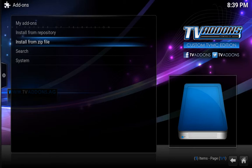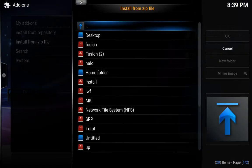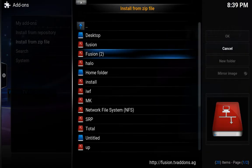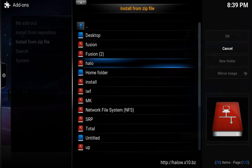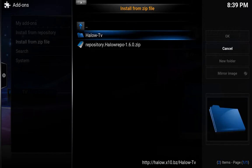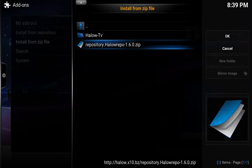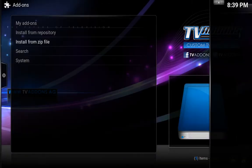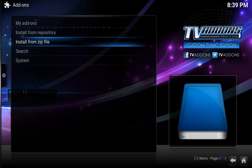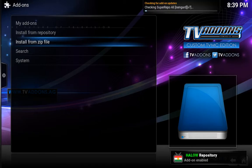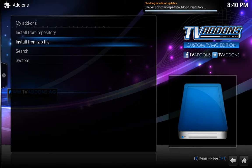Once we're done with that, we're going to install from zip file. Now we're done with fusion, so we're going to go down to halo, click OK, and choose repository halo repo — hit that, give it a few seconds to install. Just wait for the message at the bottom — don't rush it. There we go, add-on enabled.